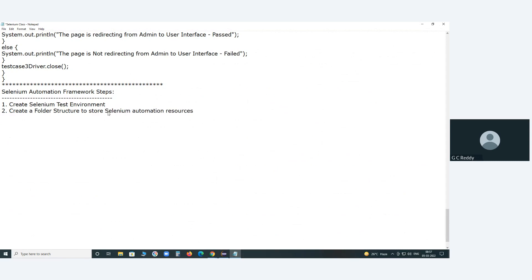Automation resources — for example, element information: object repositories are automation resources. We store object repositories in a subfolder. Test data is also an automation resource. Reusable functions are another automation resource. So, create a folder structure to store Selenium automation resources like object repositories, test data, reusable functions, test cases, test results, etc.